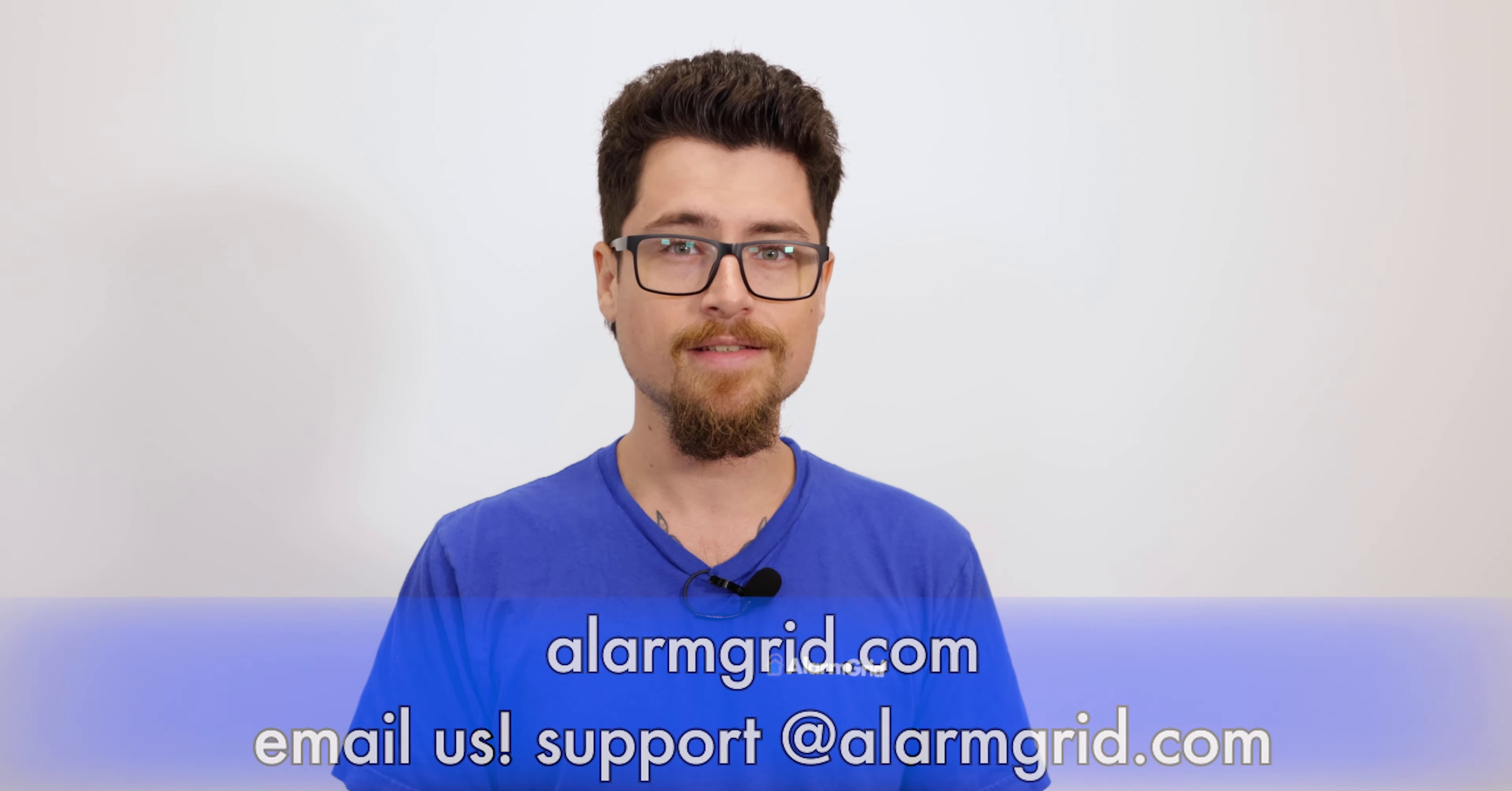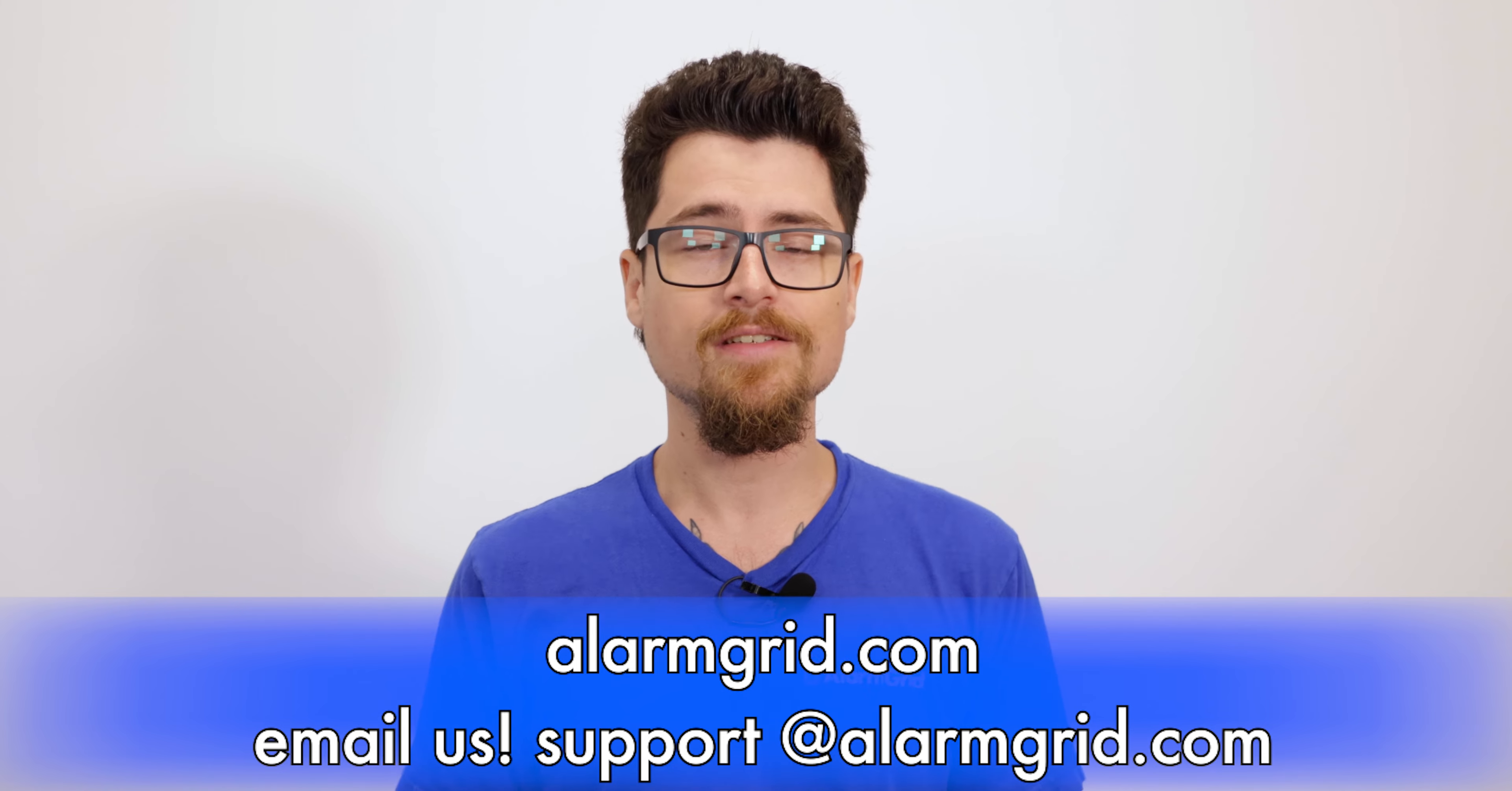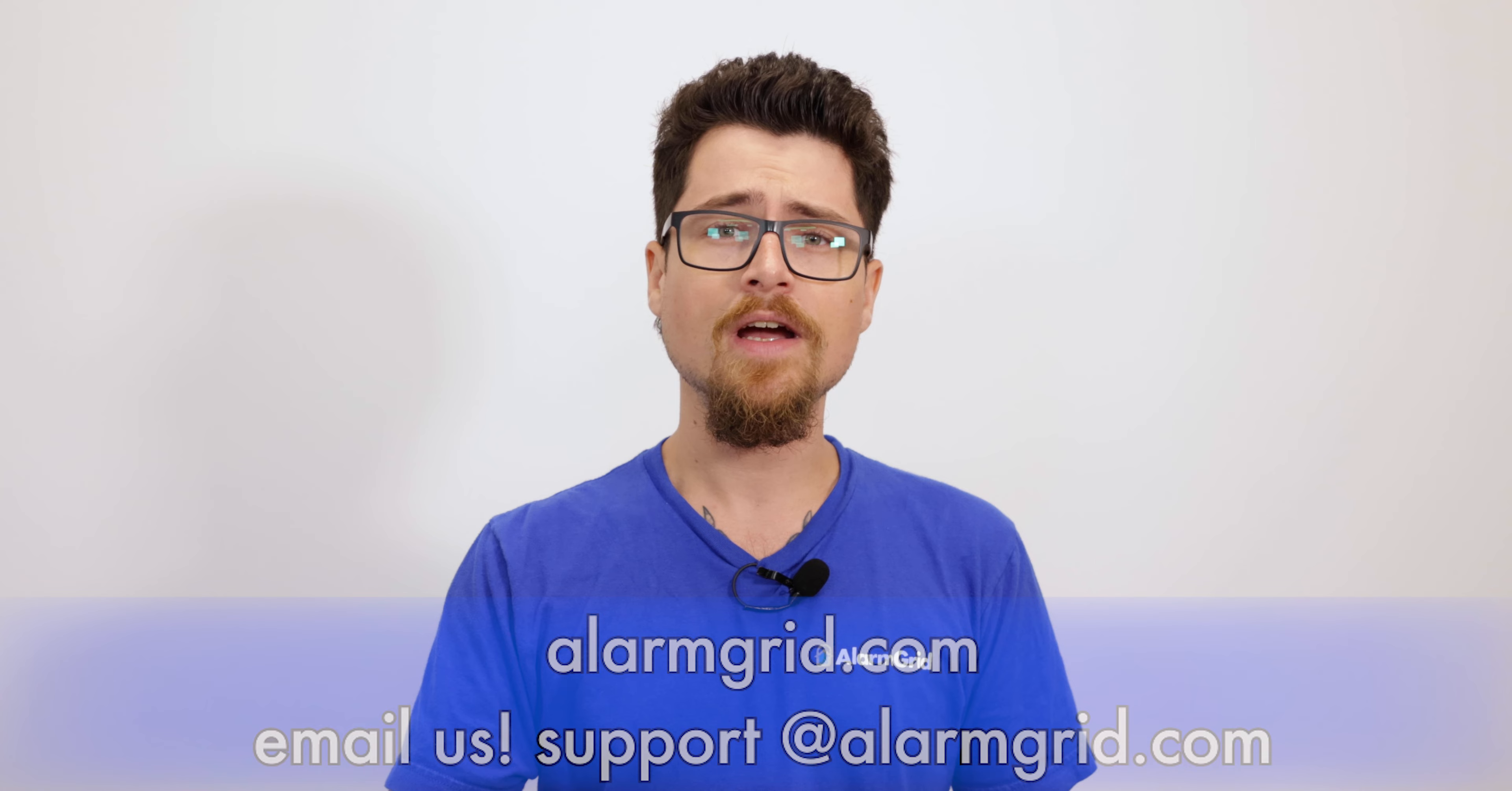So that is the Alarm.com application. We saw the arming feature. We made sure that was working at the panel. Gave you some general info about the setup as well. So if this is something you're interested in or had any questions on, feel free to call us at 888-818-7728. You can also send us an email. Our email address is support at alarmgrid.com. And if you check out our website, you can view the plans on there, but we also have a live chat as well. So feel free to hop on and ask any questions through there. The website of course is www.alarmgrid.com. My name is Dylan from Alarm Grid, and I hope you guys have a great day.